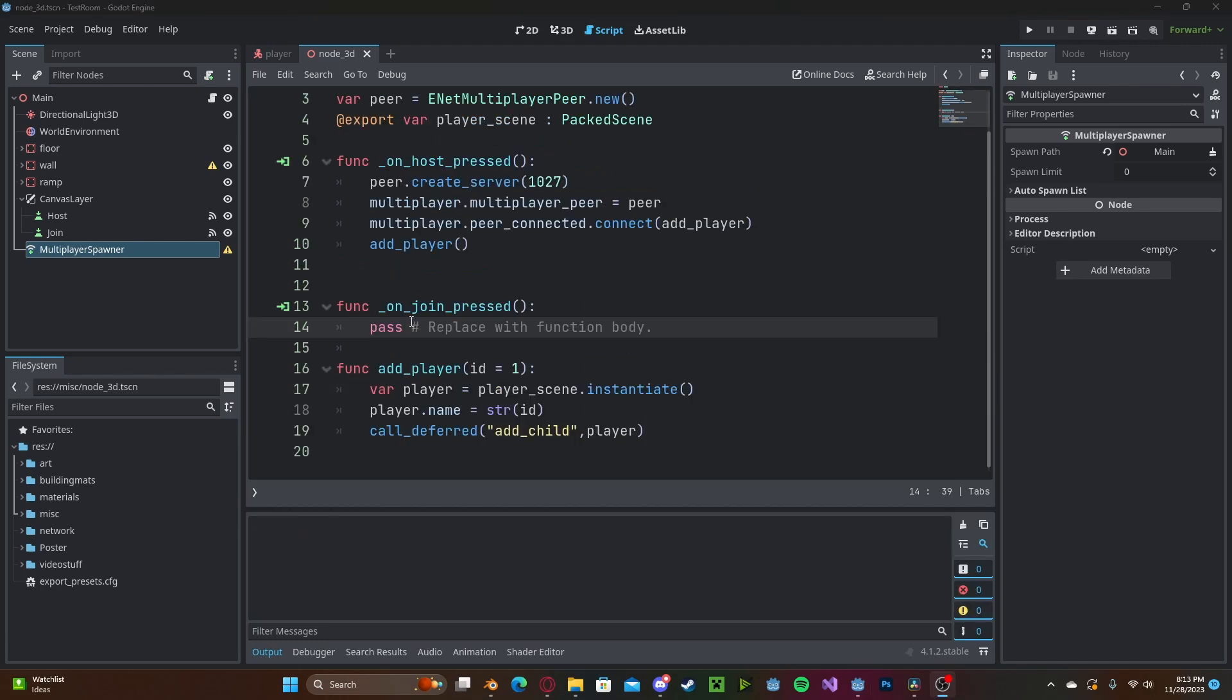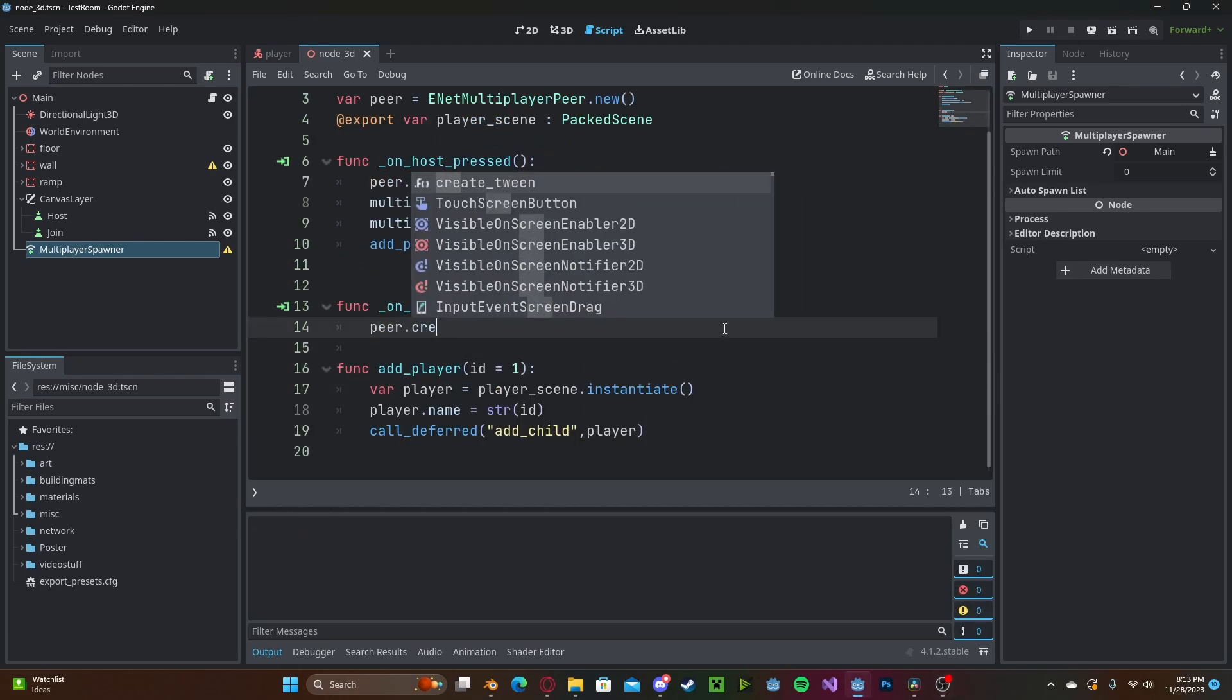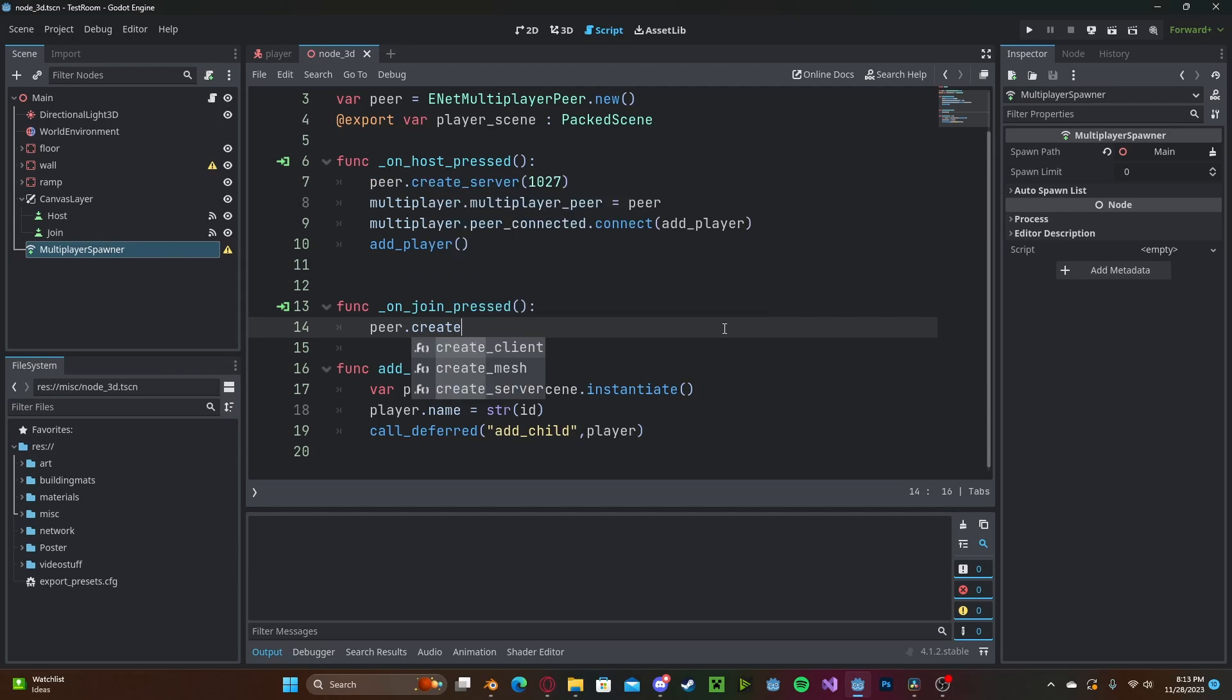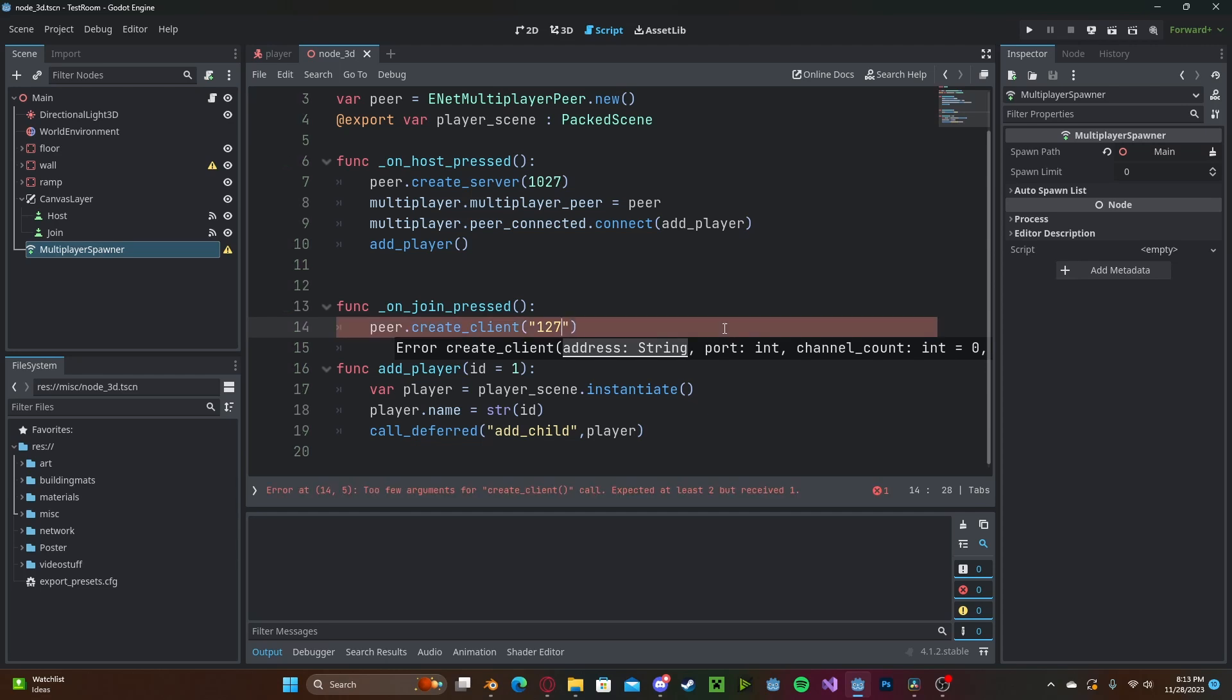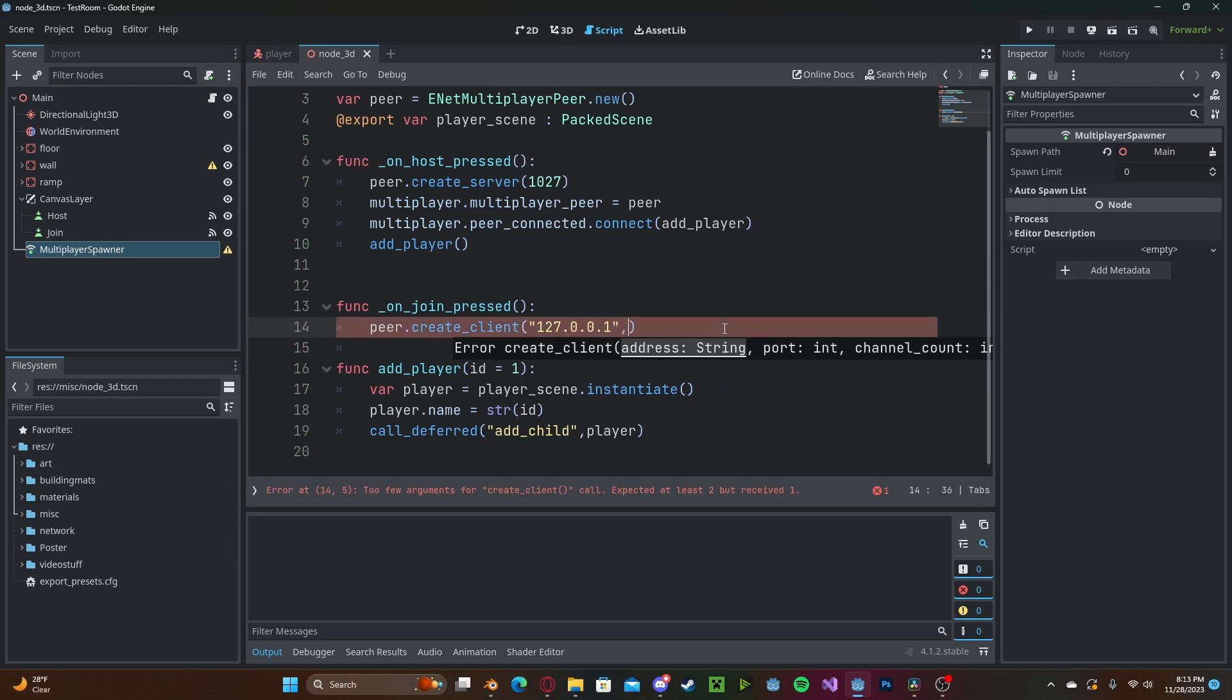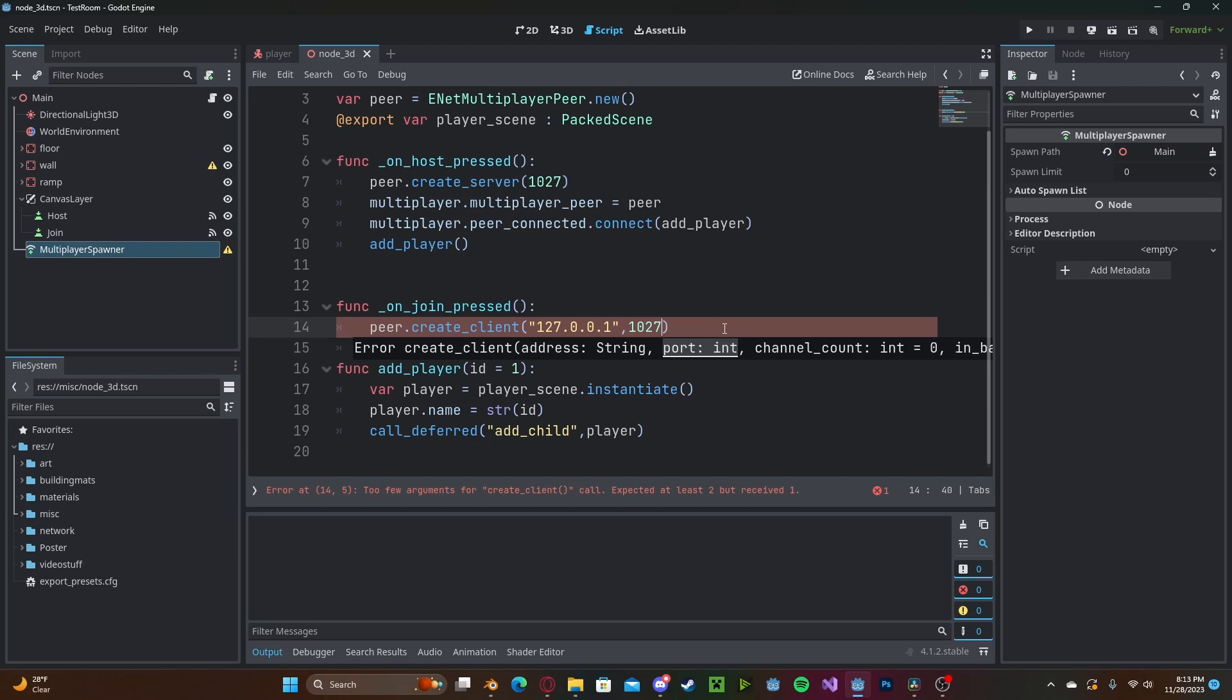And now to join the server we'll go ahead and type peer.create_client, then we need to enter in an IP address. The local IP address for every computer is 127.0.0.1 and we also need to type in our port that we set before which is 1027. We can go to copy over this second line here.